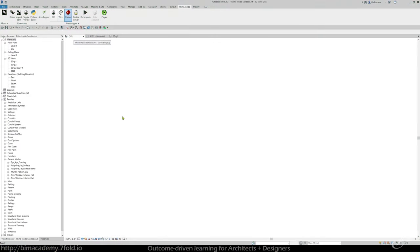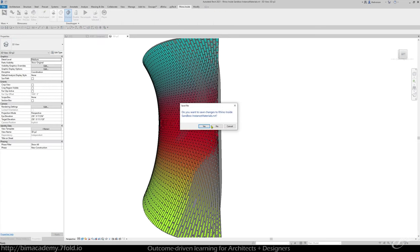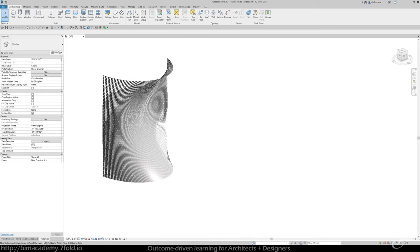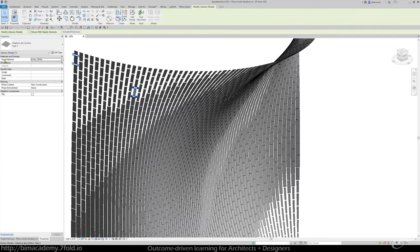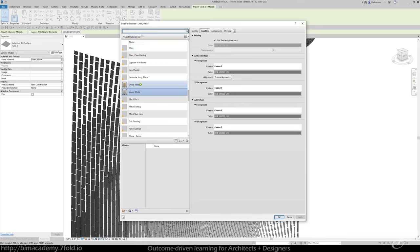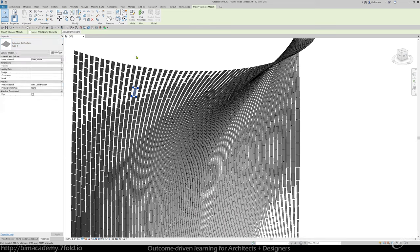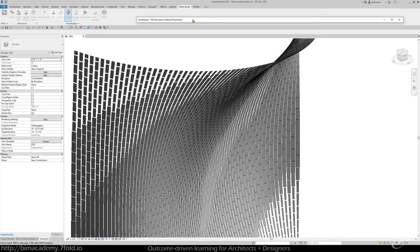I'm going to go back to the original script and close this other document down just so we're not getting RhinoInside confused. If you've watched previous tutorials, you can check out how we made this in the first place. But the main thing I want to focus on is these four point adaptive component panels. I've got a dedicated data type — an instance parameter called 'panel material,' which is a material data type, not strings, not text. At the moment, 'linen, white' is the one material applied to all of these. Let's go ahead and start setting up the script. I'm going to go to RhinoInside, go to Grasshopper and launch that up, and then go to File New to start a new document.